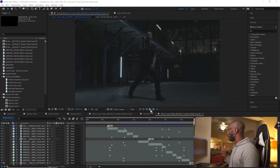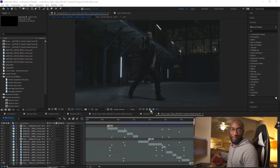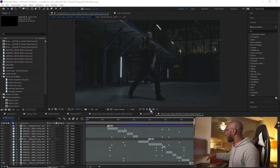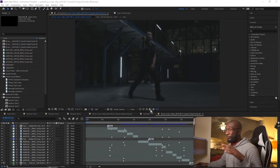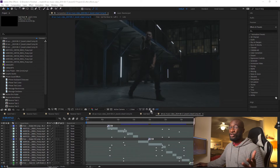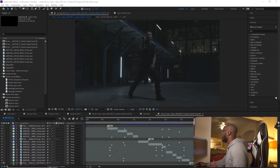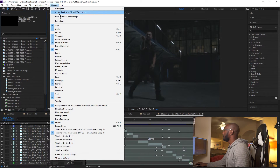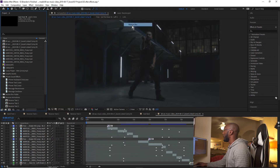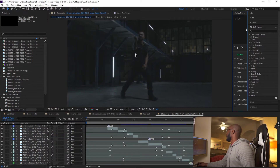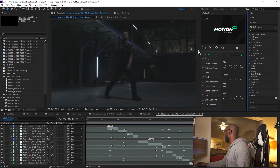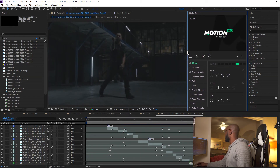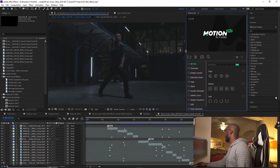We are now in After Effects where I have my video footage with my edits. The first thing you want to do to get to your extension that you just downloaded is come up here and click Window, then Extension, and Motion Bro should be right there. It pops open on the side — slide it over so you can see the full thing.